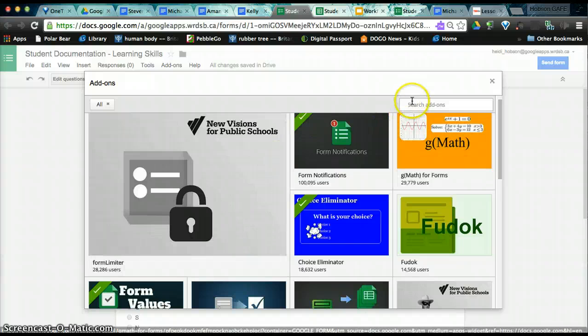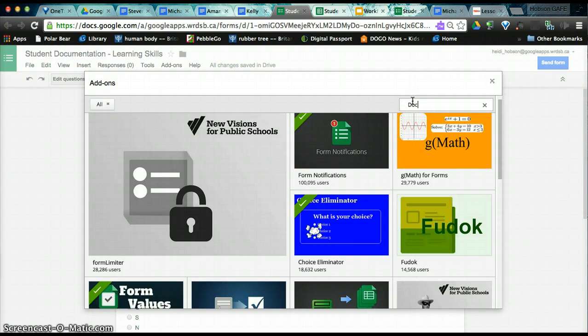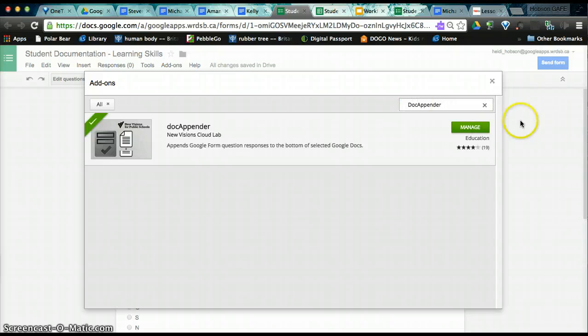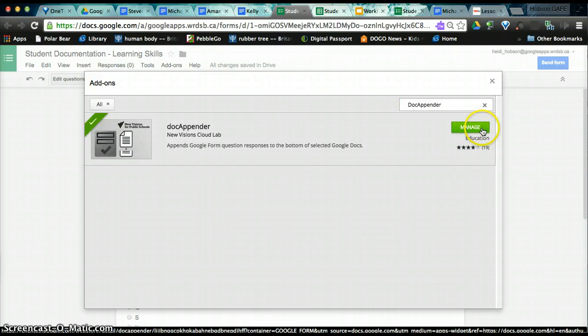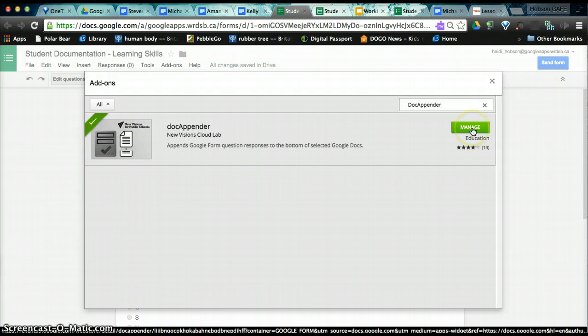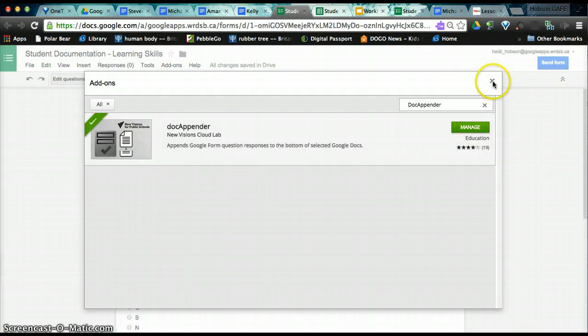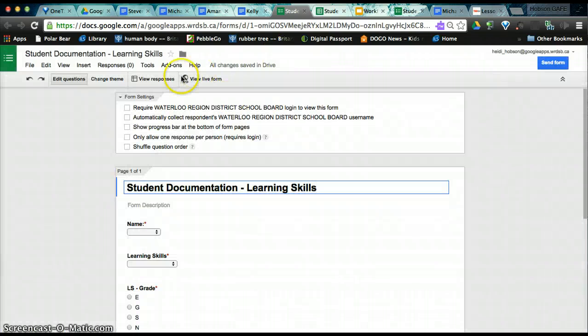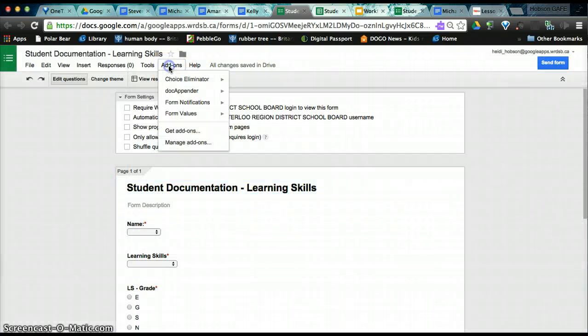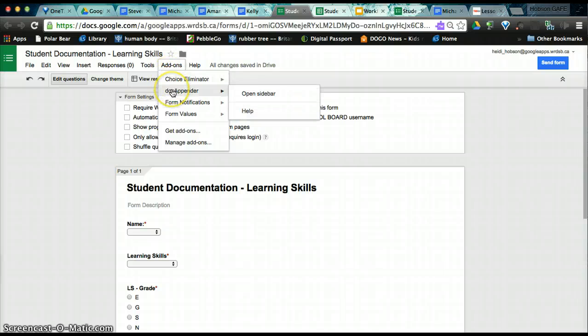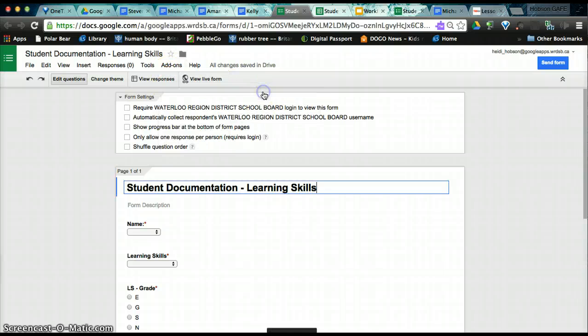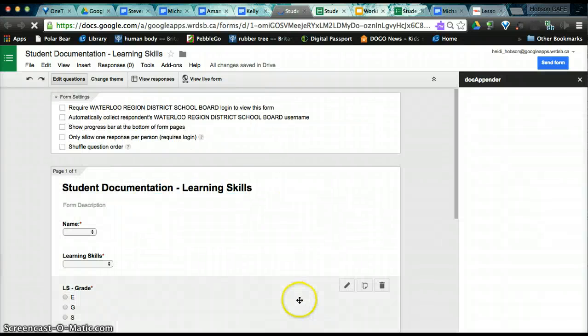And you will have a blue button here that says plus free. Just click that and it will add it to your list of add-ons. Come back to your add-ons, choose Doc Appender, and choose Open Sidebar.